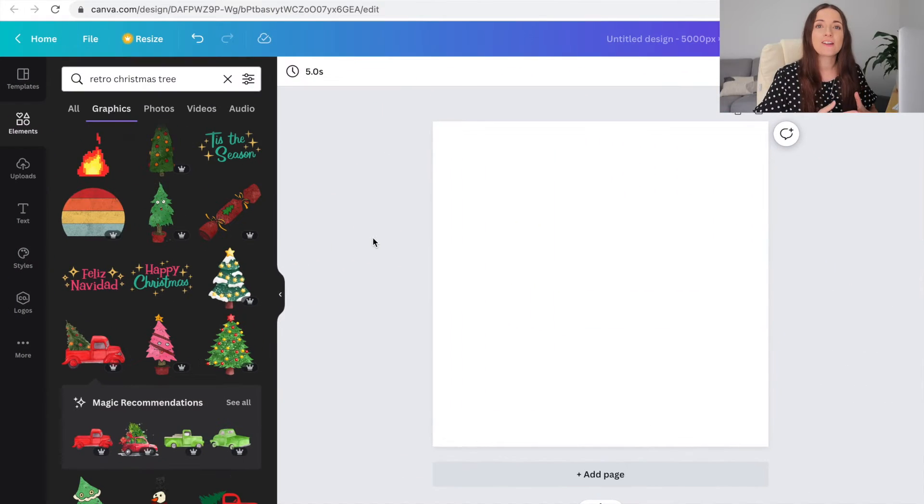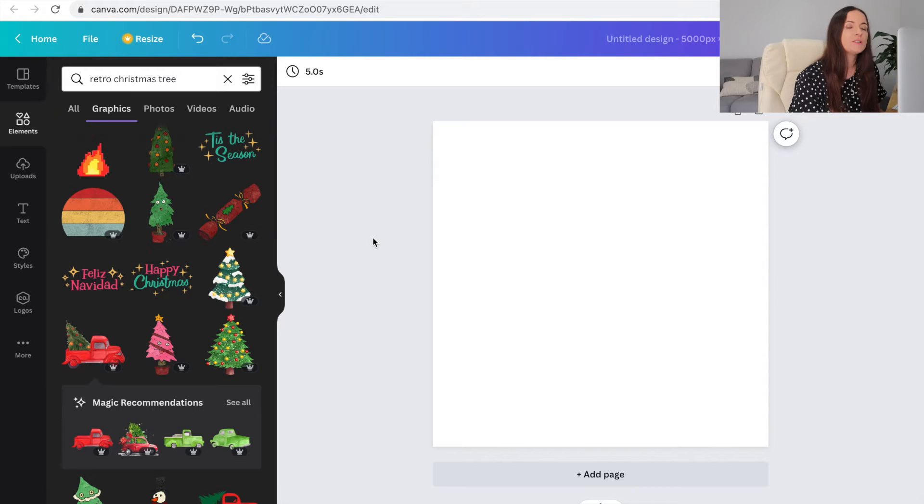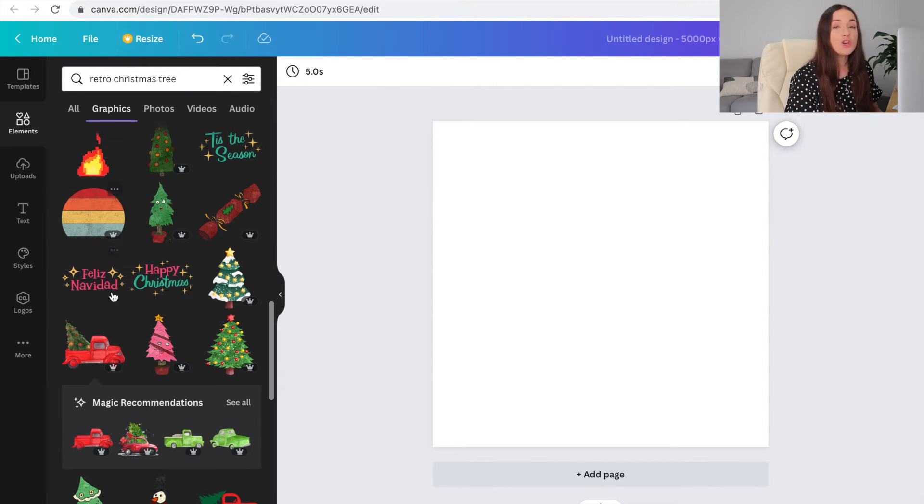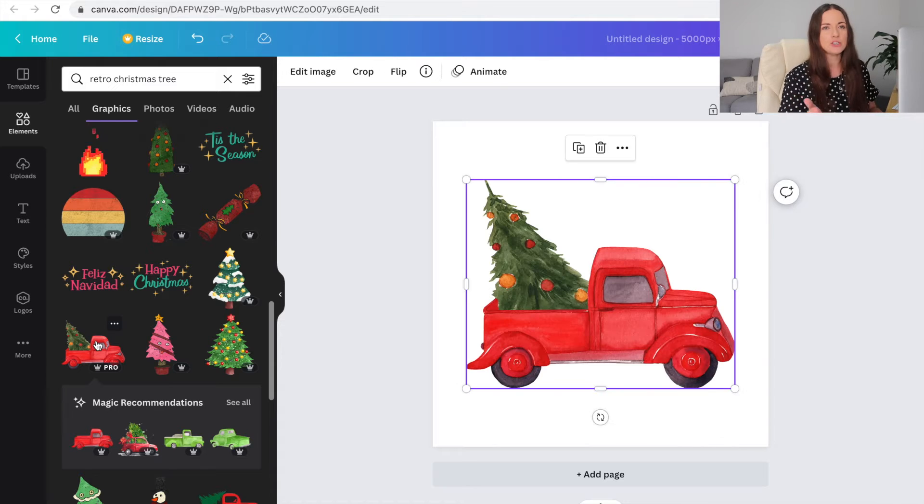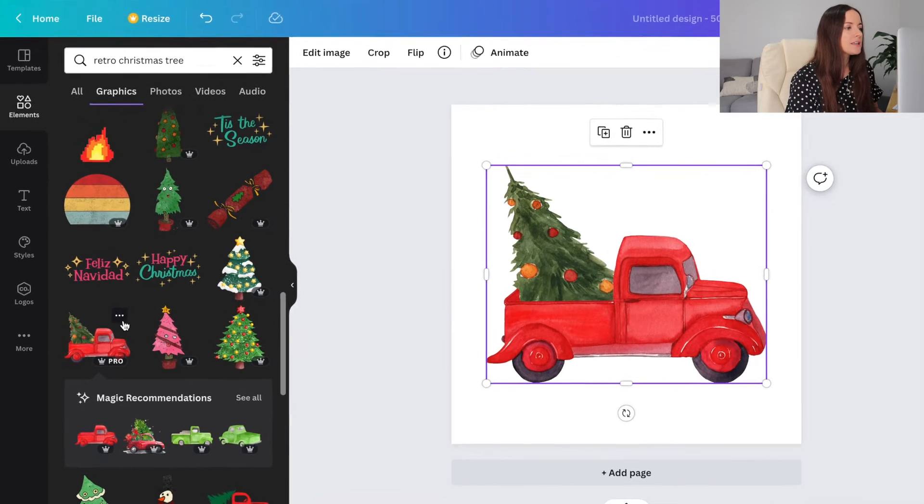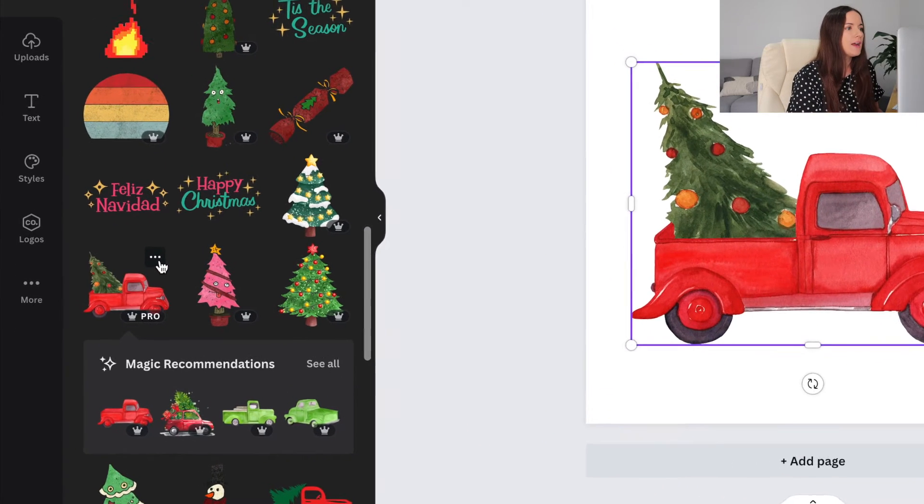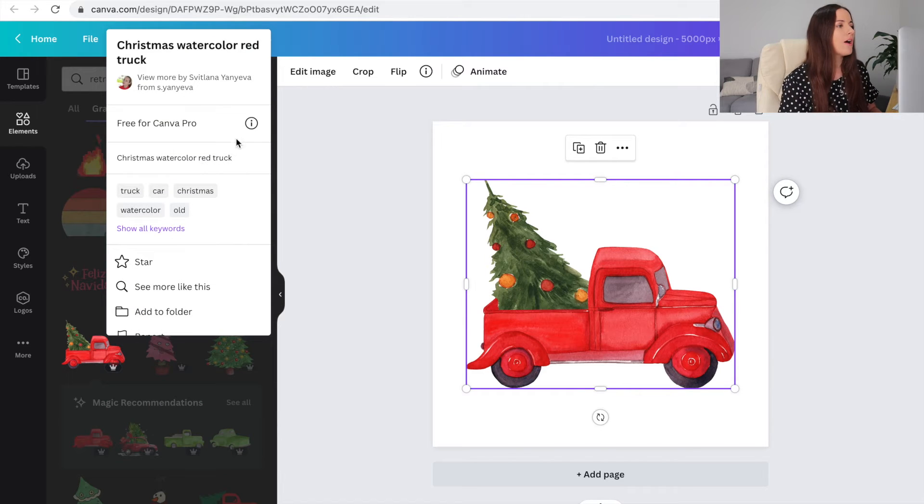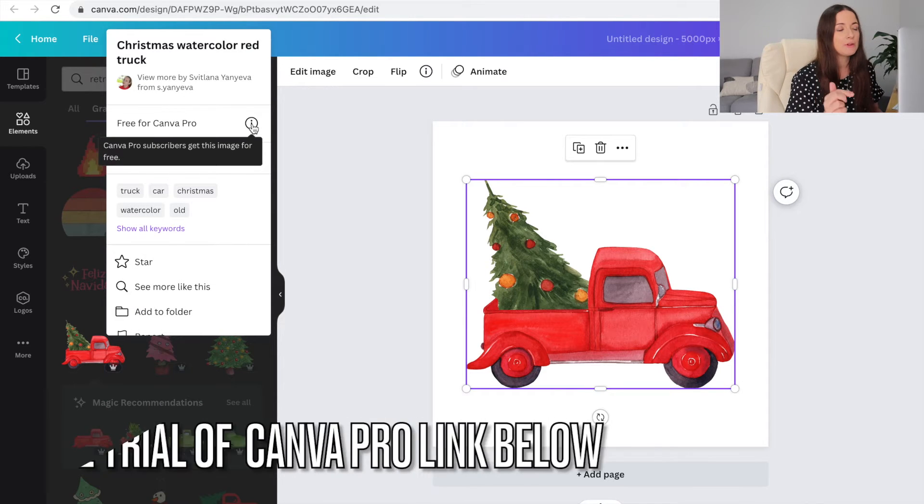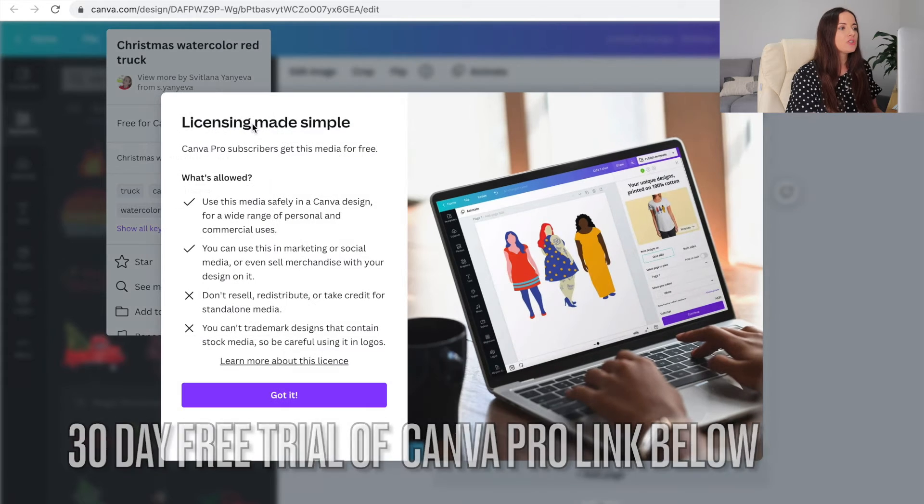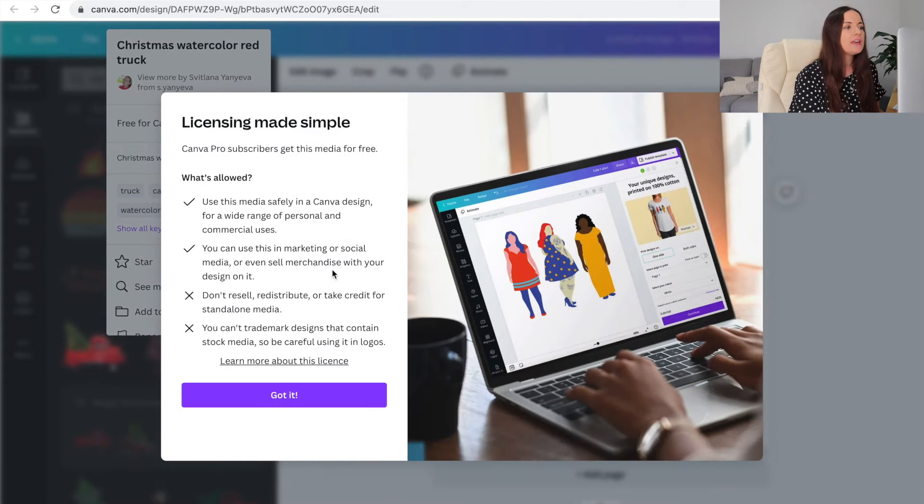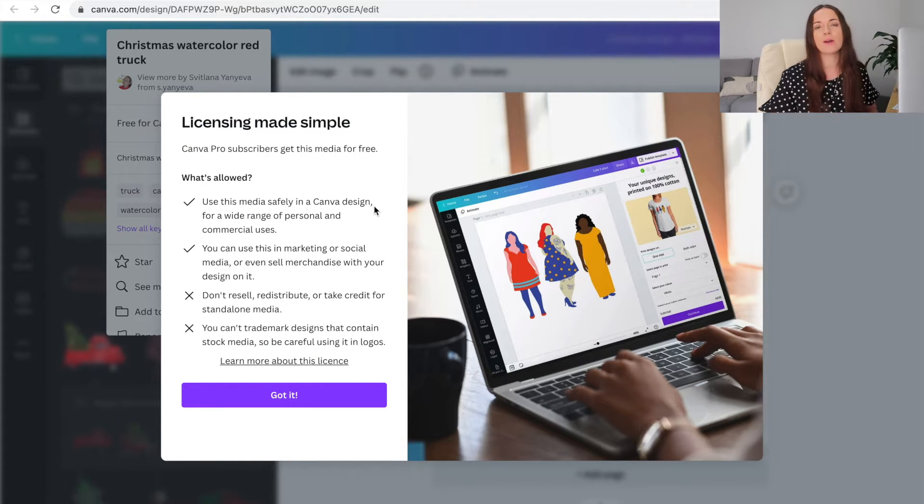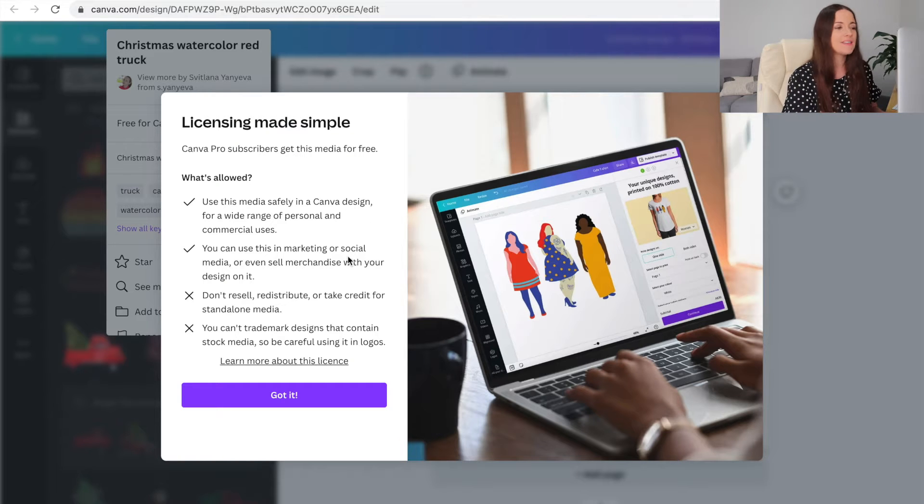First off, let's start in Canva. So thinking on the Christmas theme, I've just typed in retro Christmas tree because we know retro is popular and we'll go with this one. Now I know someone will ask me, am I allowed to use that on a t-shirt? So if you just click the three dots up here and then you go to information, it's free for Canva Pro. I have Canva Pro. I've got a link down below if you want to use that as well. What's allowed? So here, use this media safely in a Canva design for a wide range of personal and commercial uses. But as you can see there, it's allowed.